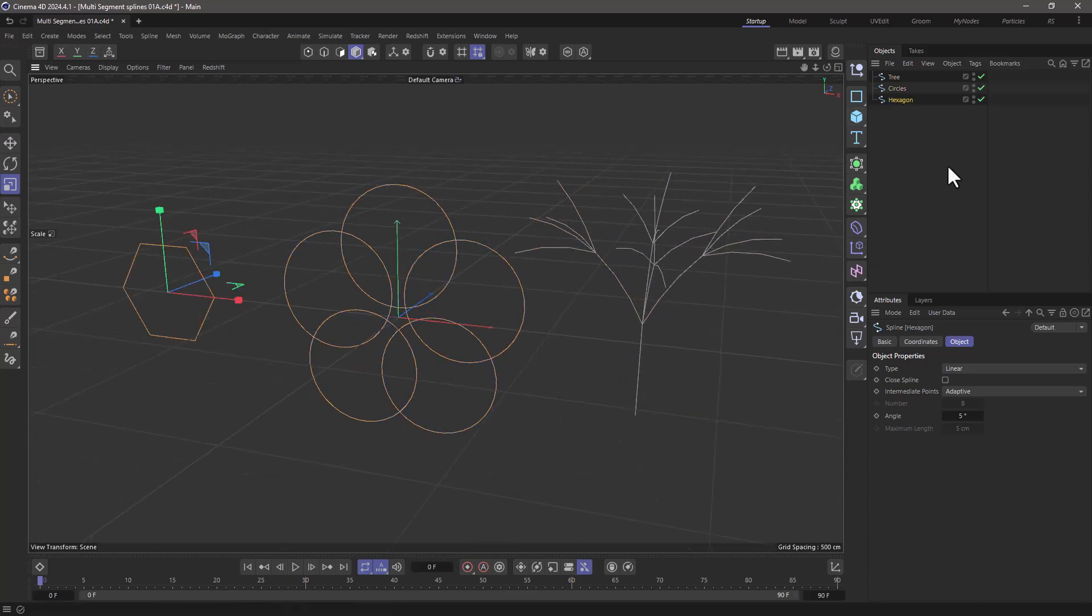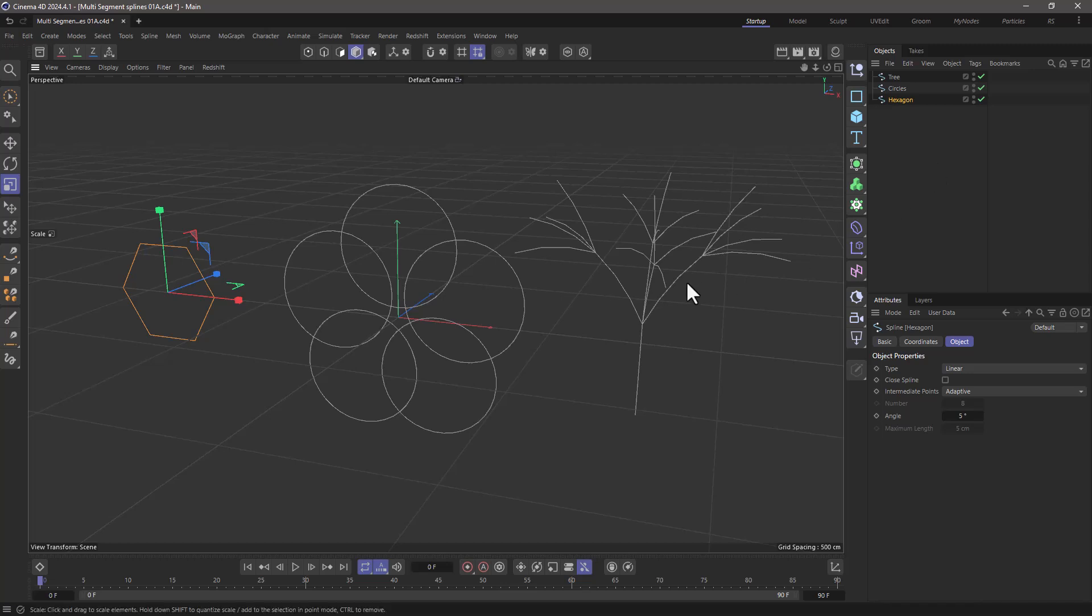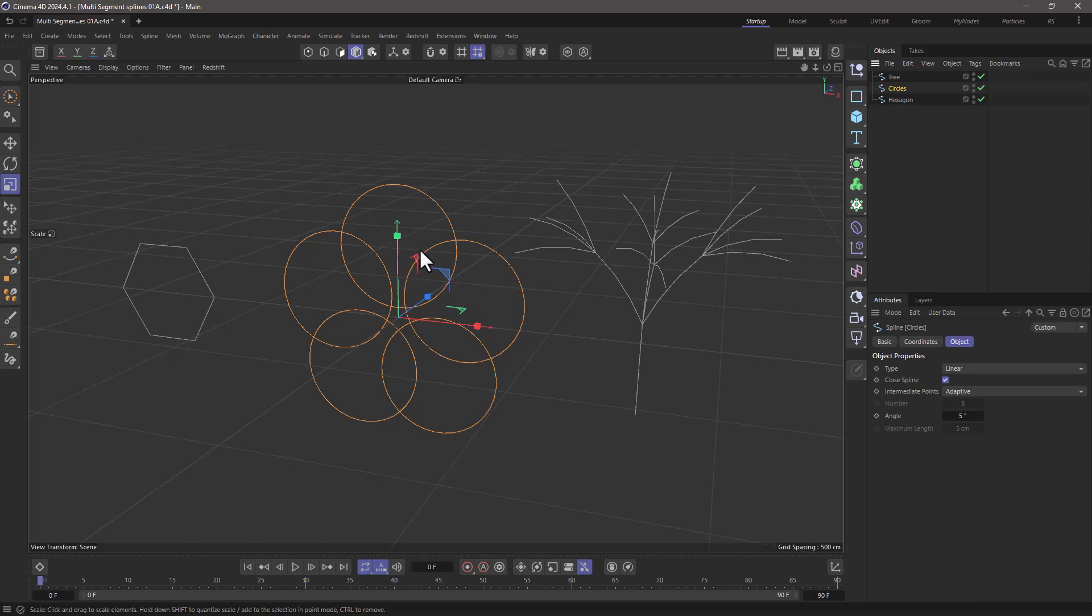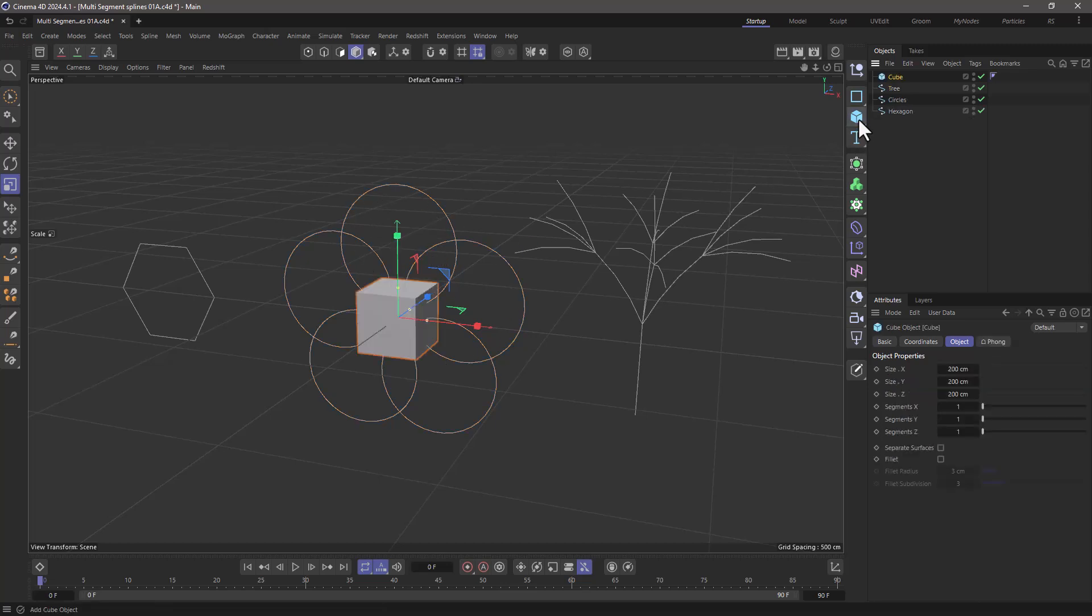To add context to this quick tip, I'm going to explain why you would want to do this. Let's use one of these three multi-segment splines as an example. When we're talking about multi-segment splines, we're talking about a single spline object that's made up of other individual splines.